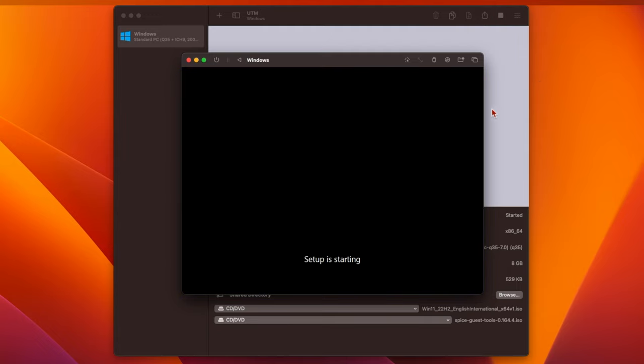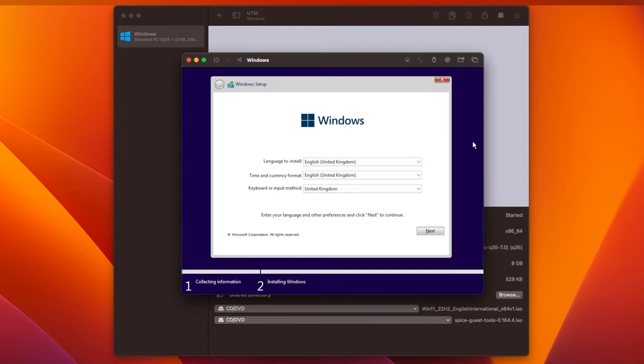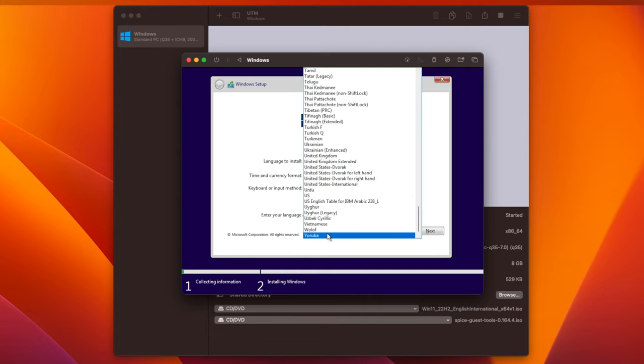After a while, you'll see the standard Windows Setup window appear. Select the Language and Keyboard Layout you want to use, and click Next.